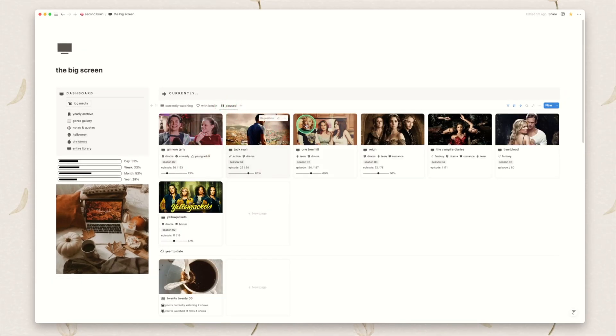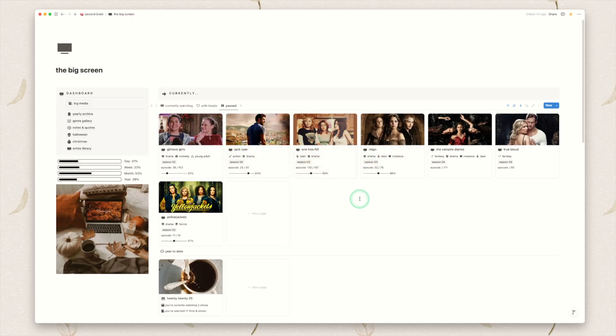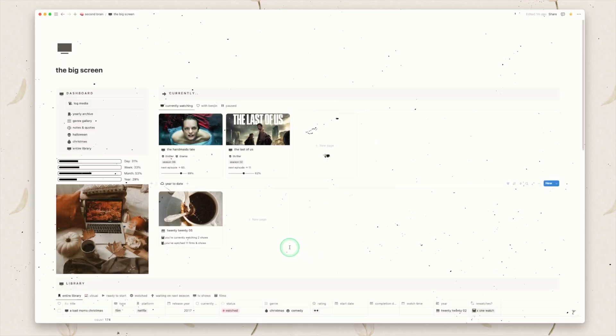If this isn't something you want to track feel free to remove it. And then I have a paused section because I am bad at starting a show and then kind of forgetting about it. So this is here to remind me to go back and finish these shows. The episode tracking especially is very handy to remember where you are up to.